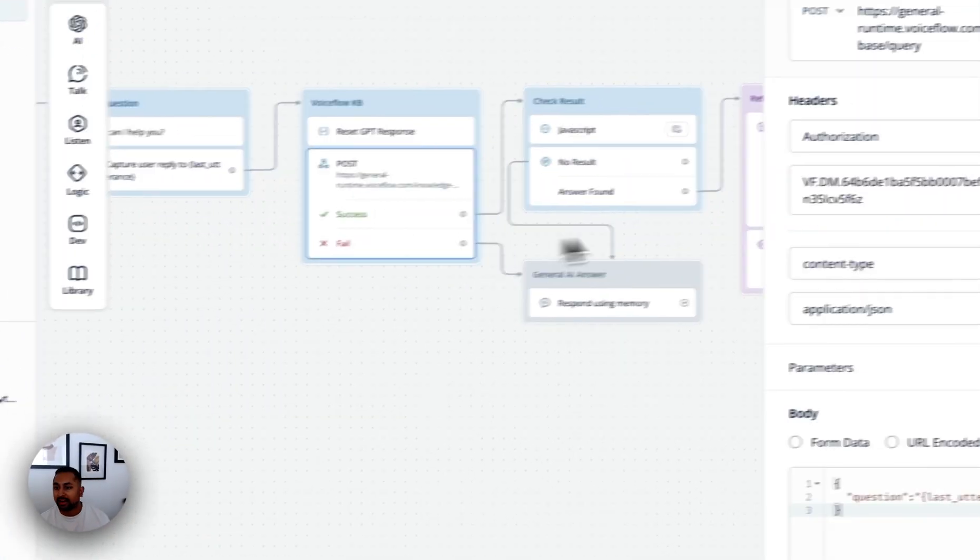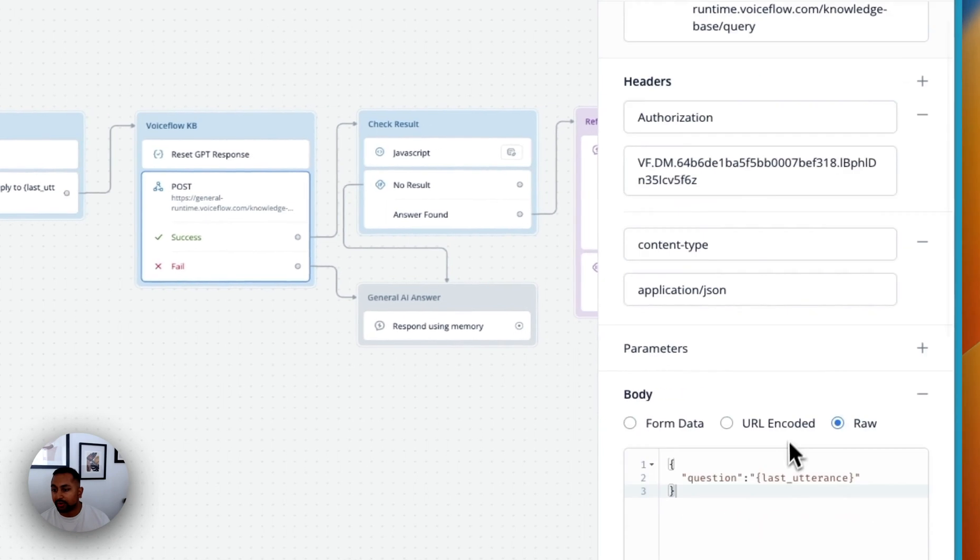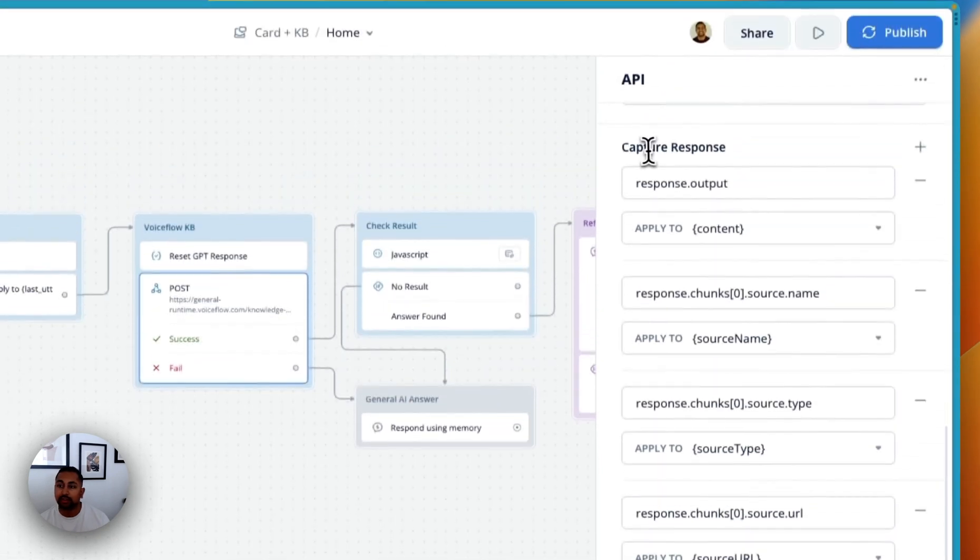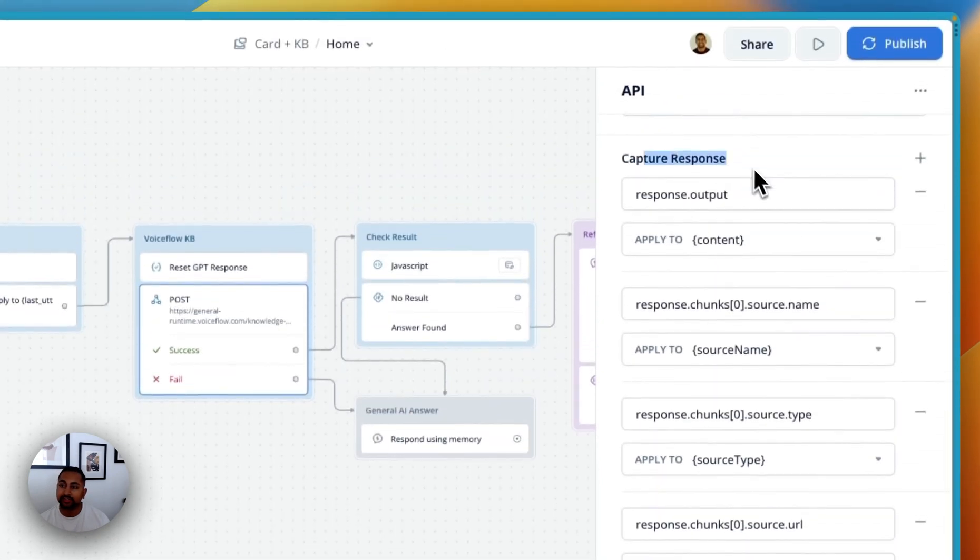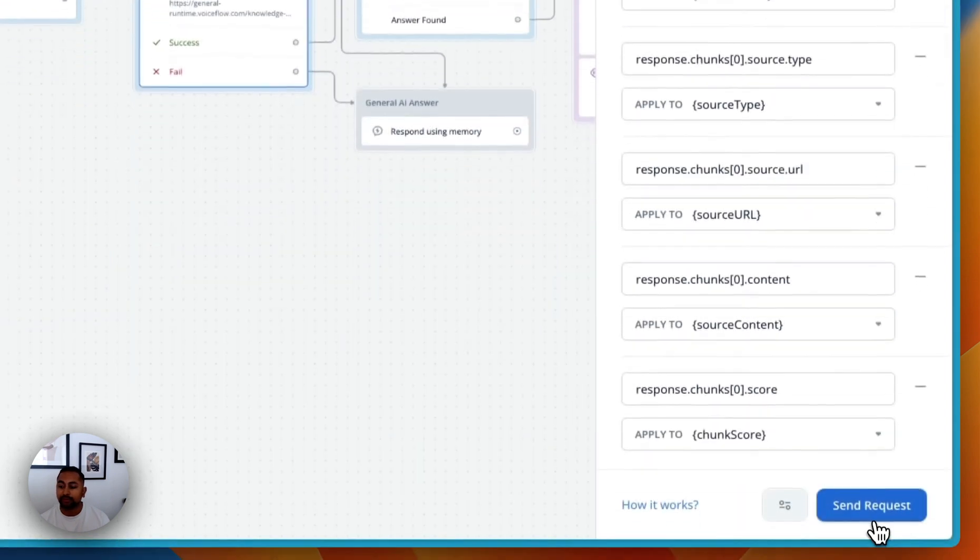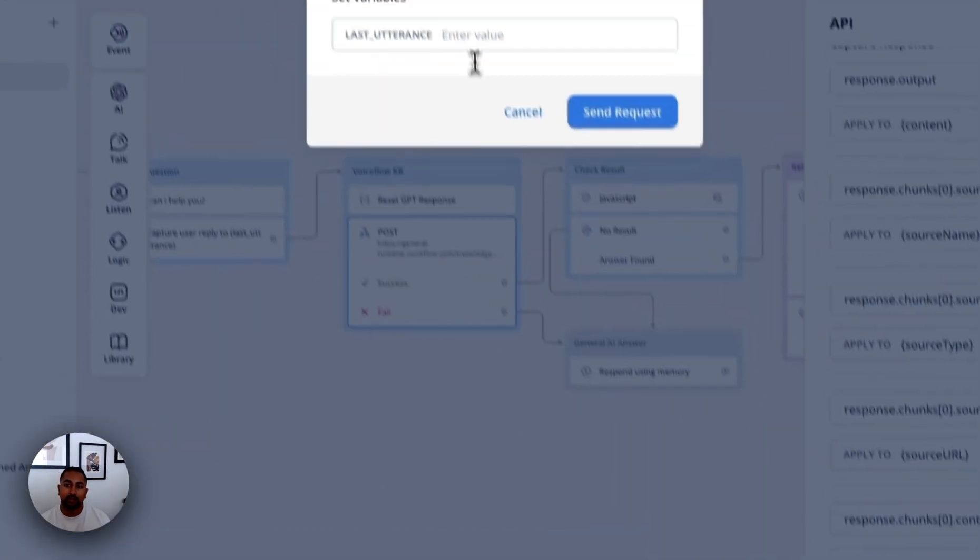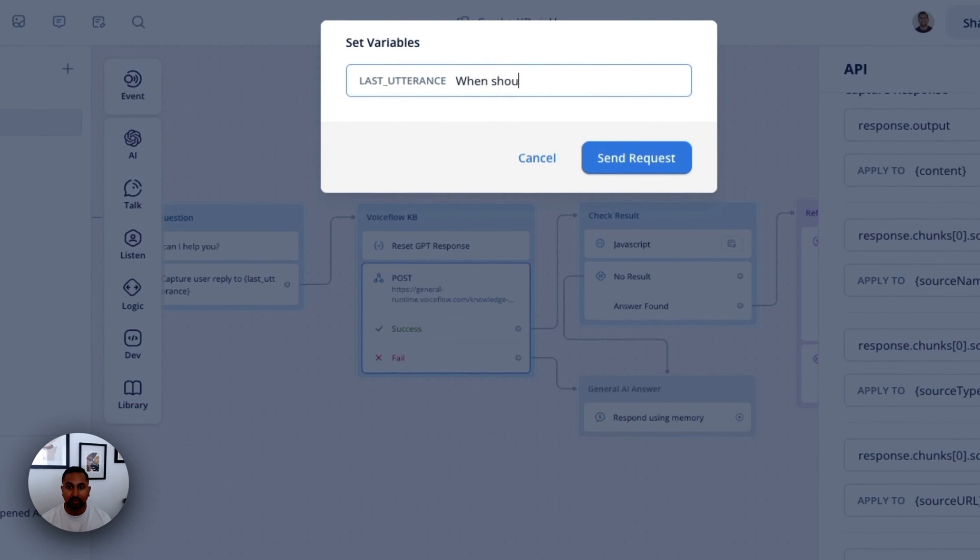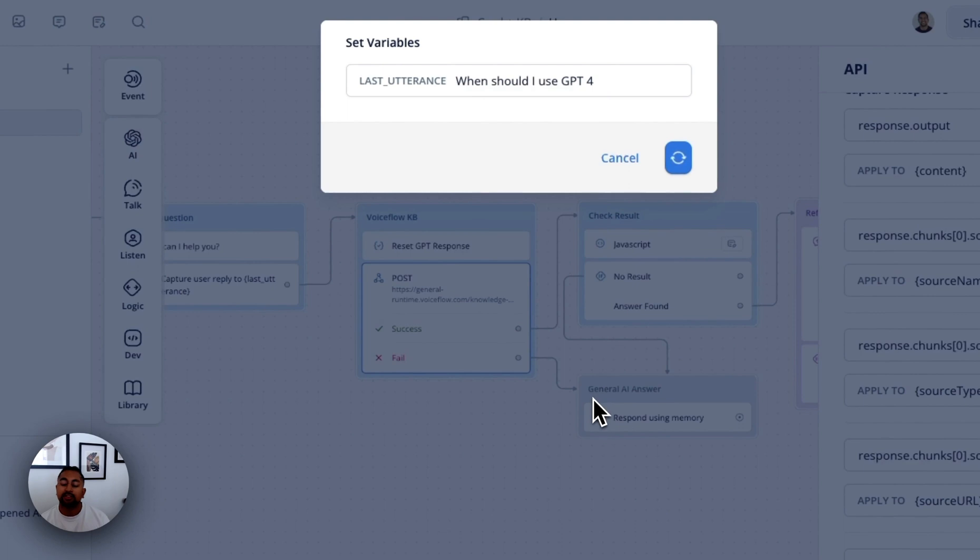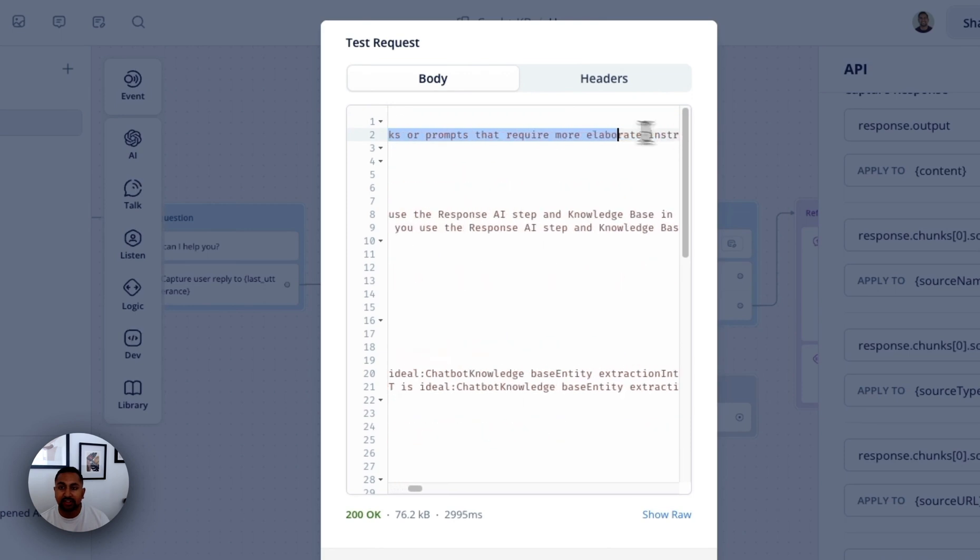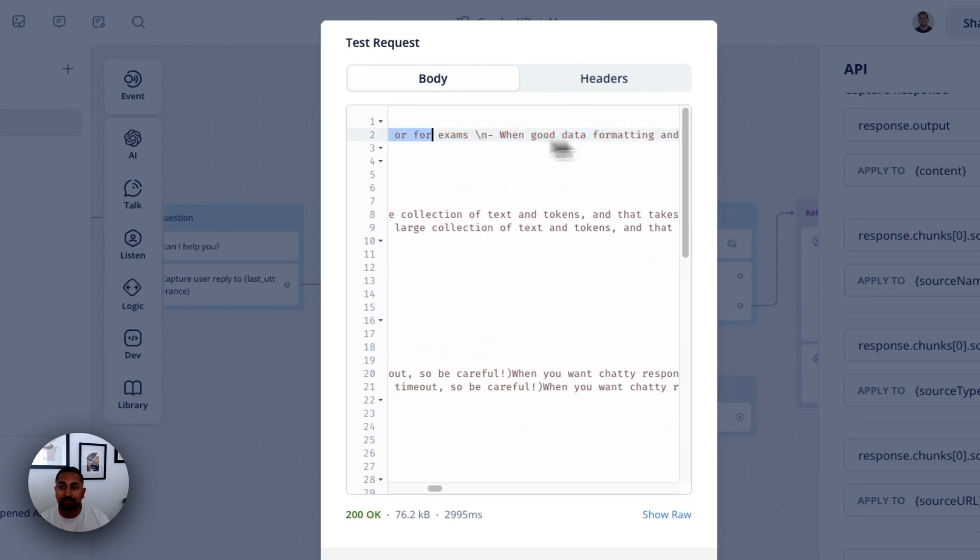Within the API step, before we get there, you'll notice that at the bottom, we're actually using these capture response functions to capture information from the API response and save them into variables. So if I actually make a test request here, and I say, when should I use GPT-4? You'll see that the response includes a number of different pieces to it. So normally on the front end, this is the answer that you would see, and it's summarized from all the pieces of information.